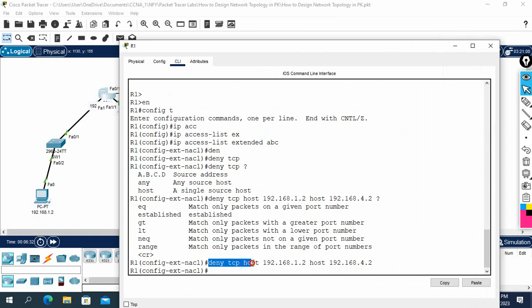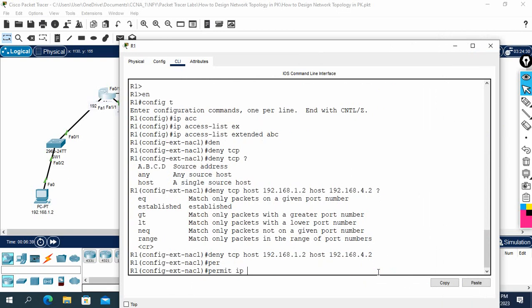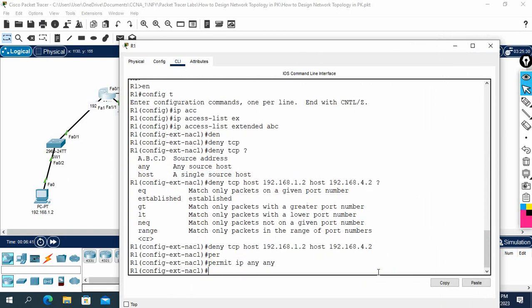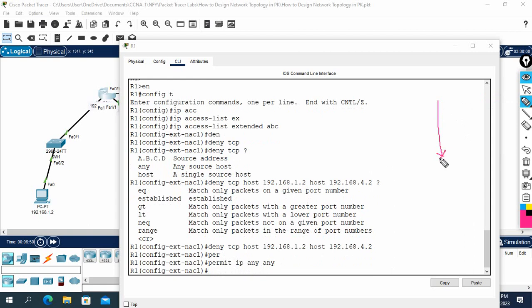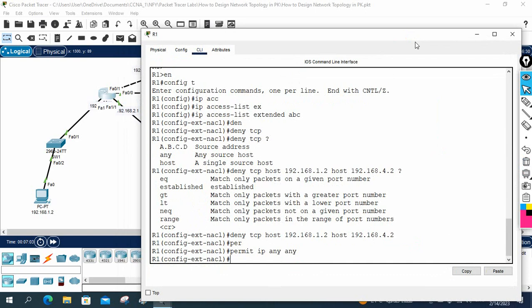With this command, all TCP traffic from that host will be blocked. After that you need to write permit ip any any. The ACL works top to bottom — first it checks the deny rule; if matched, traffic is dropped. If not matched, it checks the permit rule and allows. Now the ACL is created and we need to apply it.